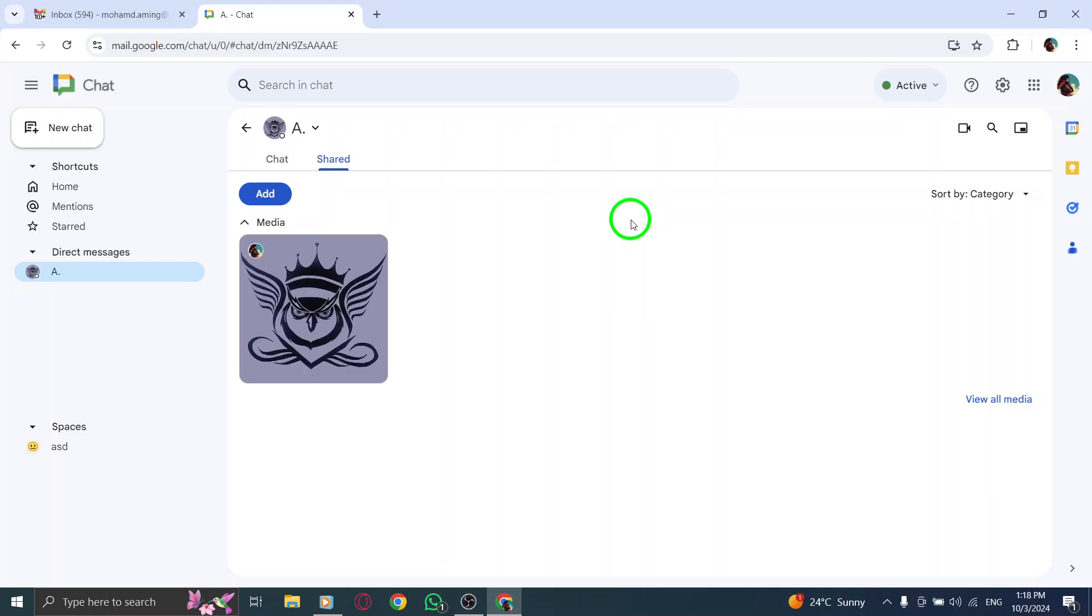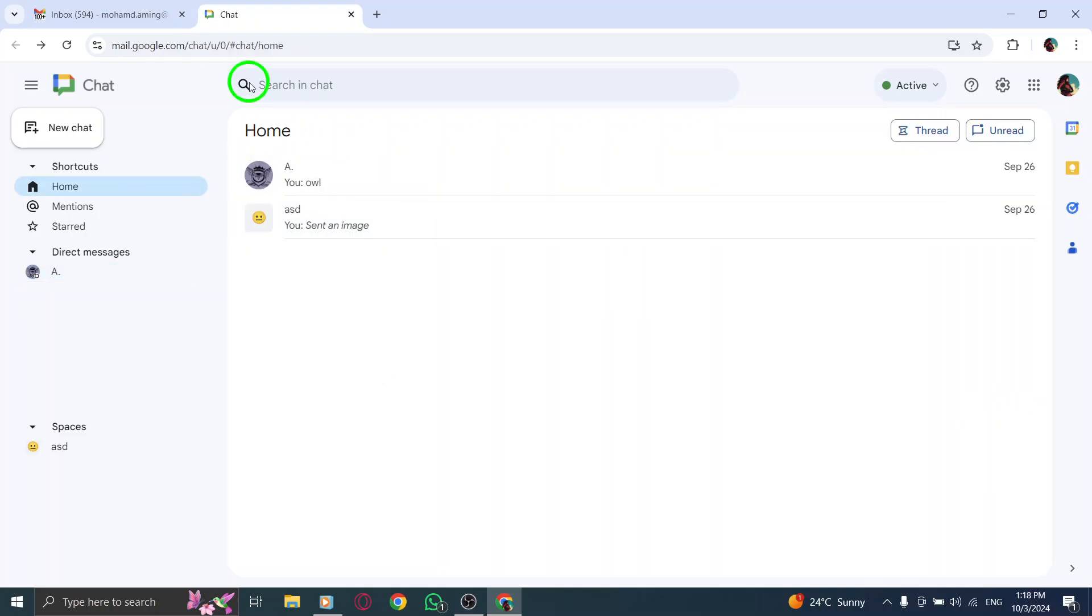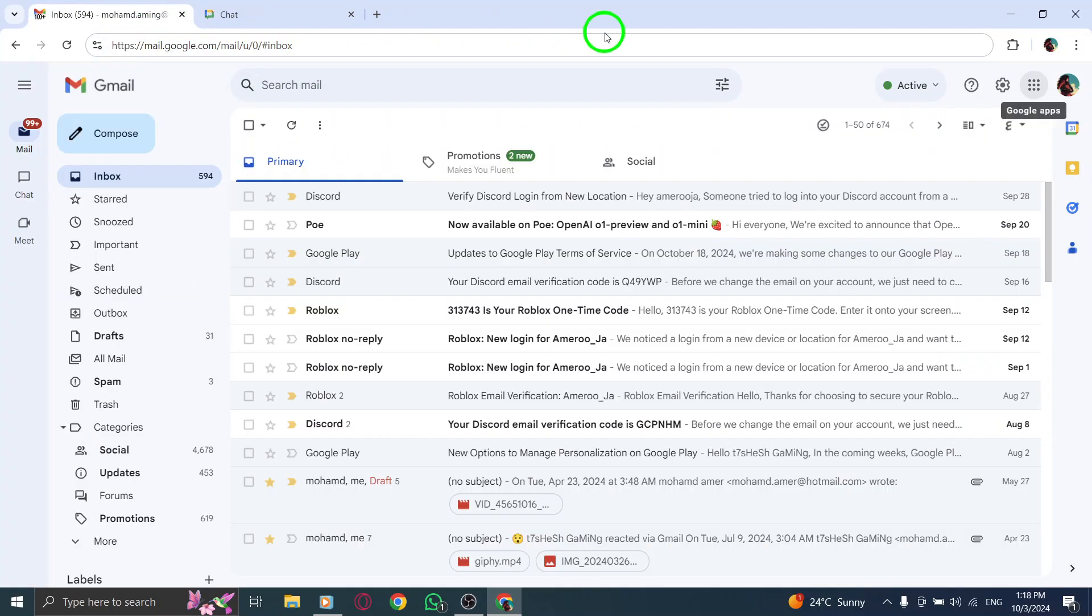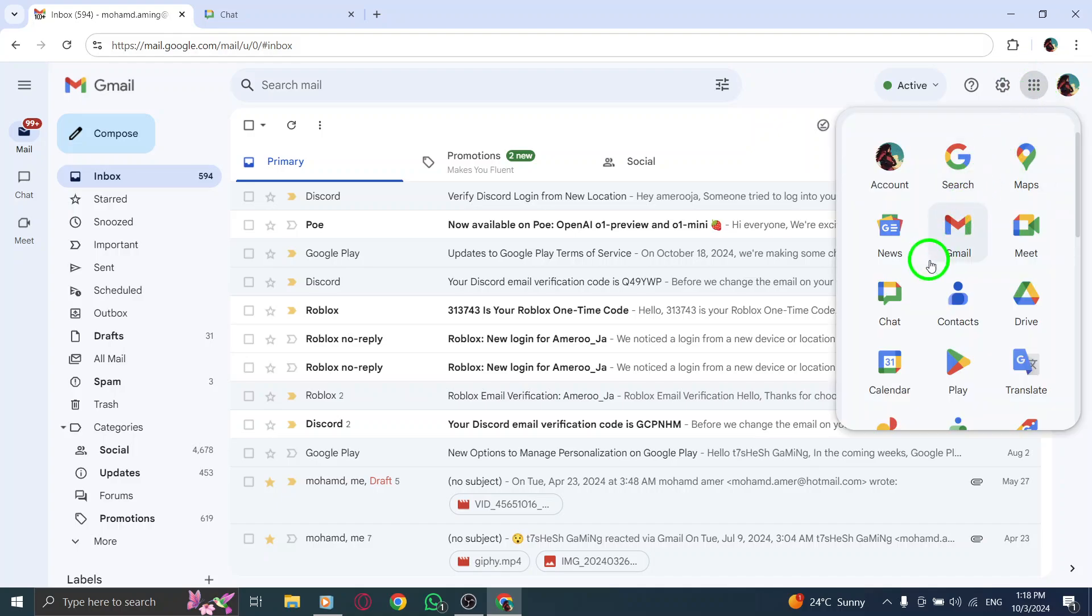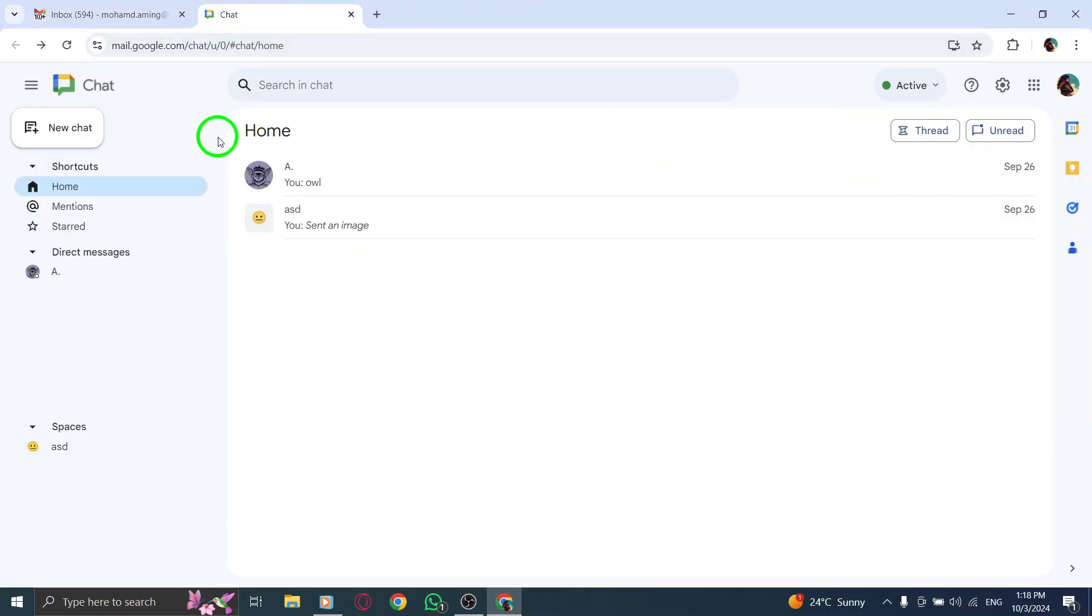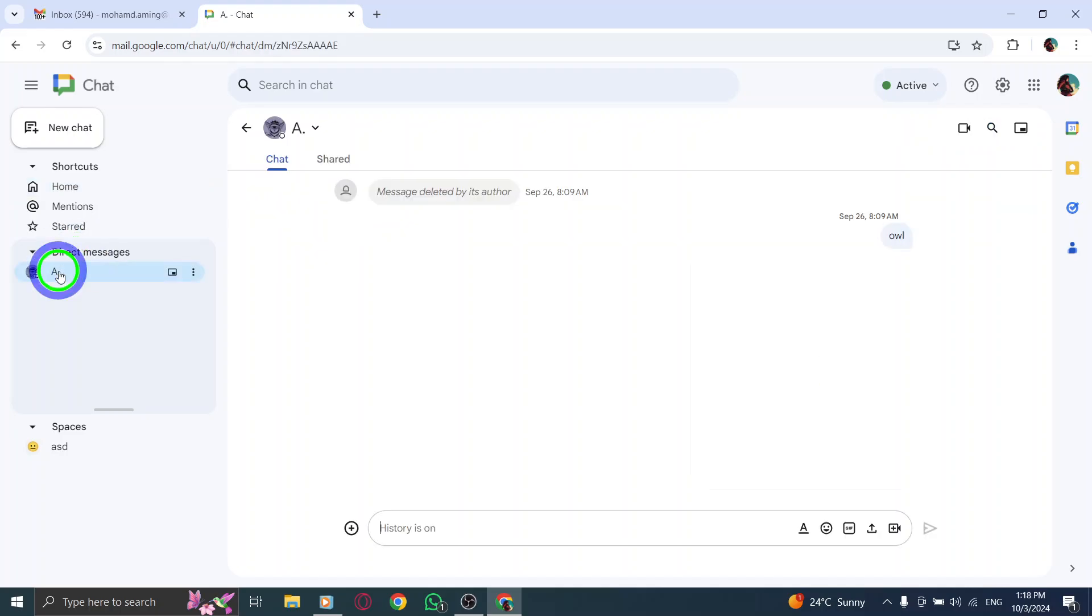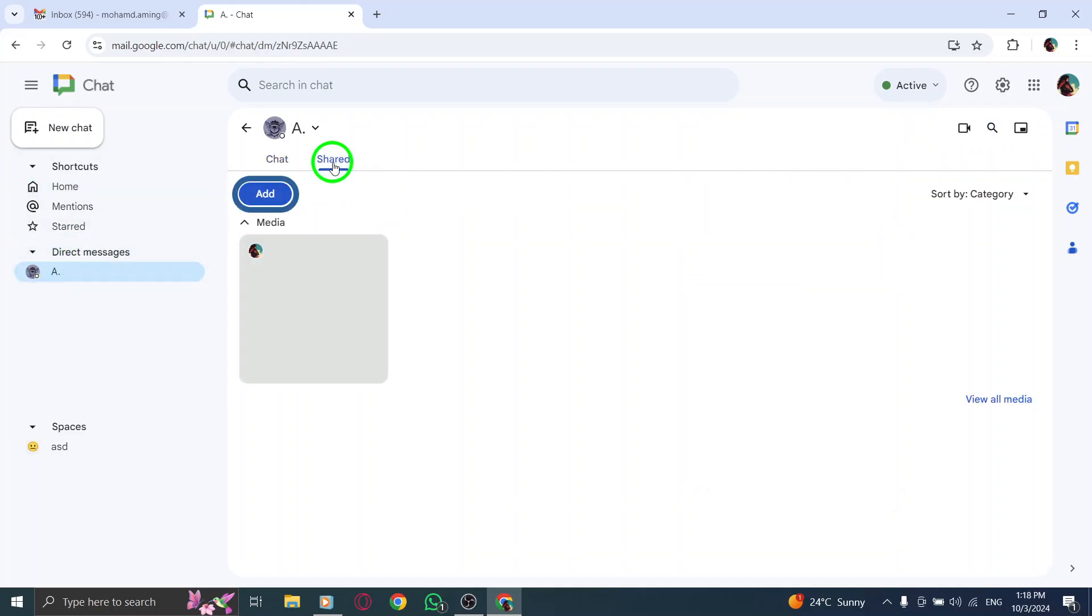To recap, to view shared files on Gmail chat, open gmail.com, click on the nine dots next to your profile photo, select Chat, navigate to Direct Messages, enter the chat, and click on the Shared section at the top.